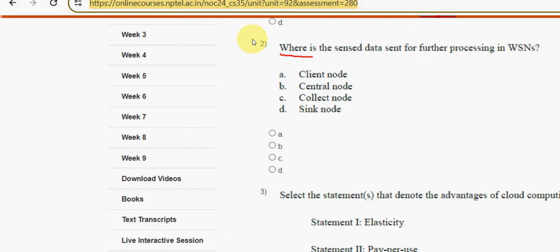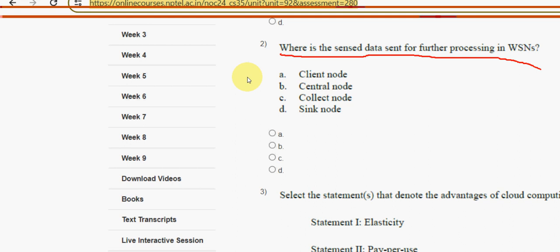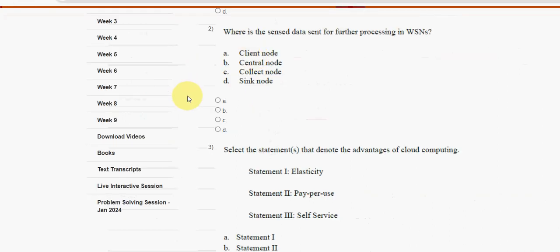Second question: where is the sense data sent for further processing in WA sense? The answer is option D — sync node. Mark option D as the correct answer for the second question.